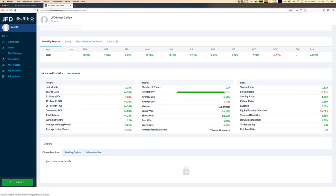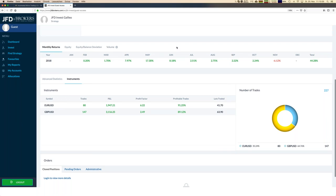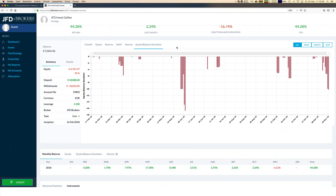Looking at instruments for Galileo: it trades two pairs — Euro/US dollar and British pound/US dollar. Beside the ongoing month, all previous months showed positive results. I mentioned in the last webinar that I'm considering following this strategy in my personal account. I've already made my decision to follow it, but I still want to wait a few more days — at least two weeks to observe it live within the statistics.